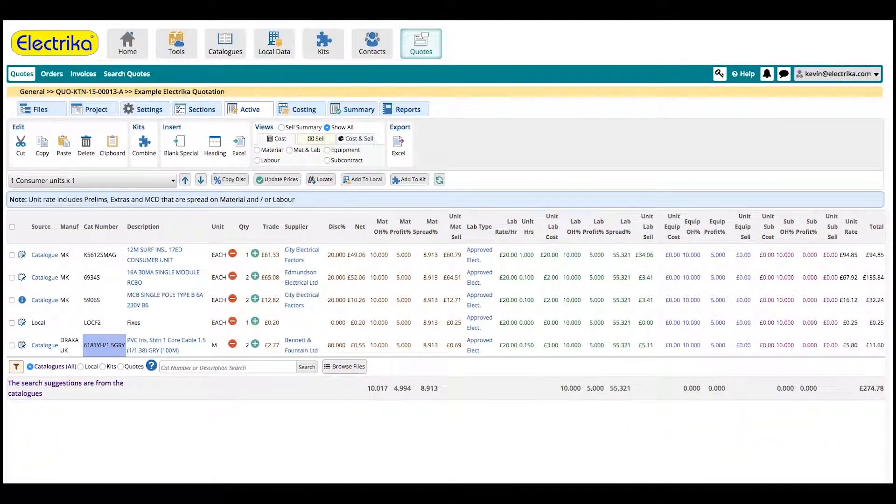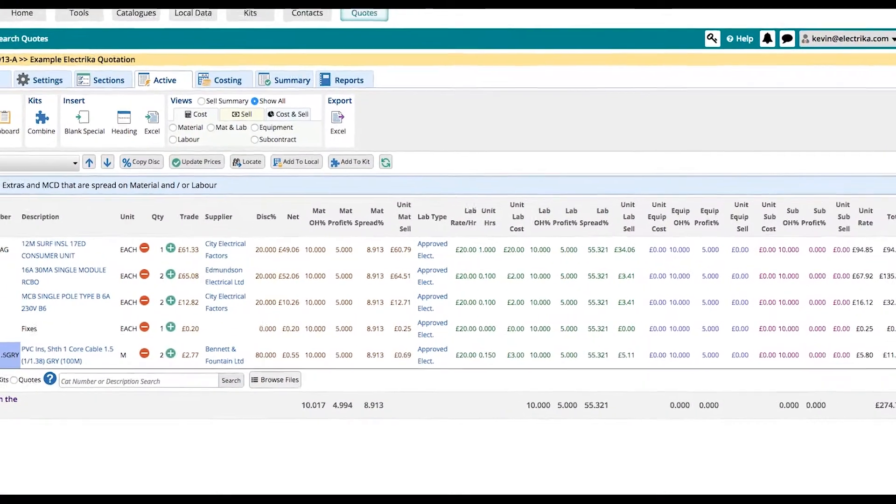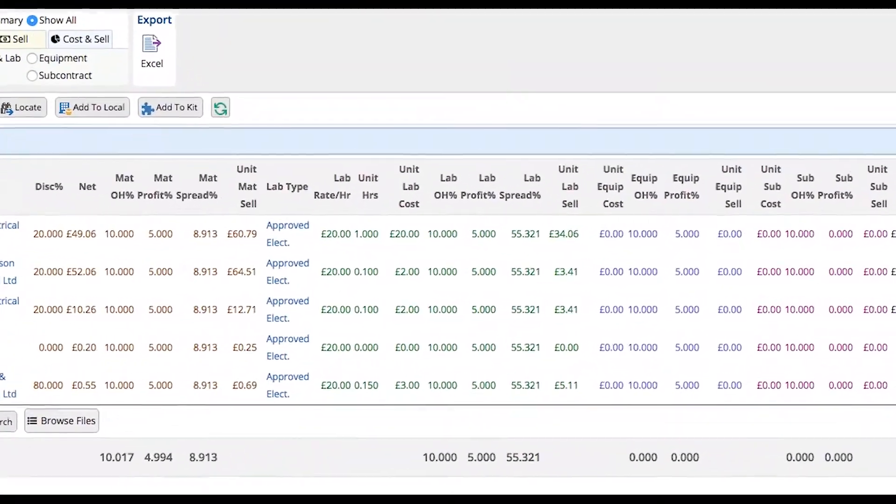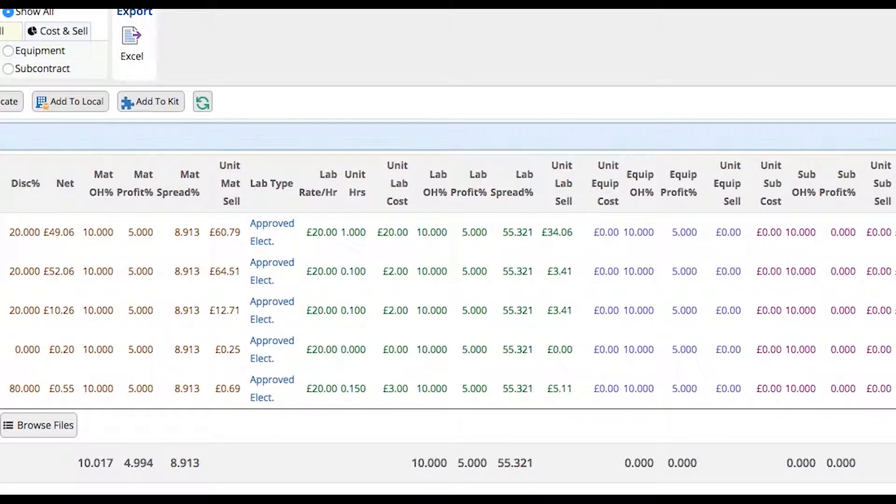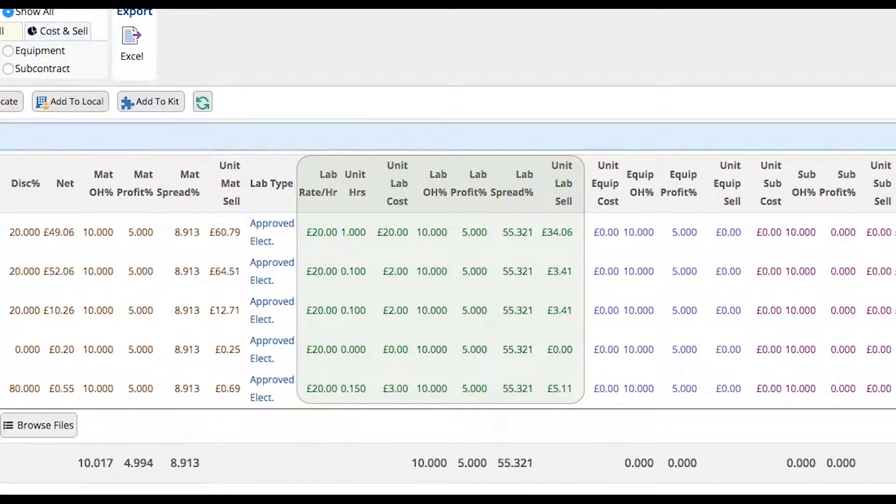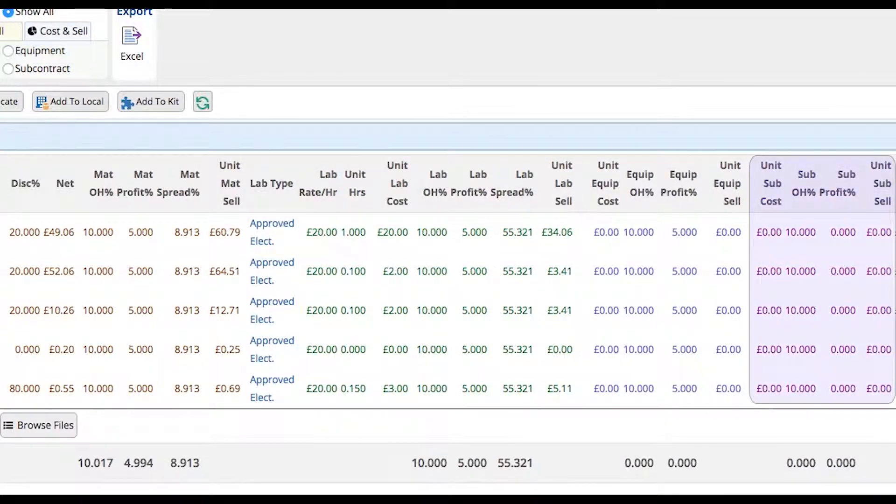Welcome back. Within the active section, each part has over 20 different columns such as material costs in brown, labour costs in green, equipment costs in blue, and subcontraction costs in purple.